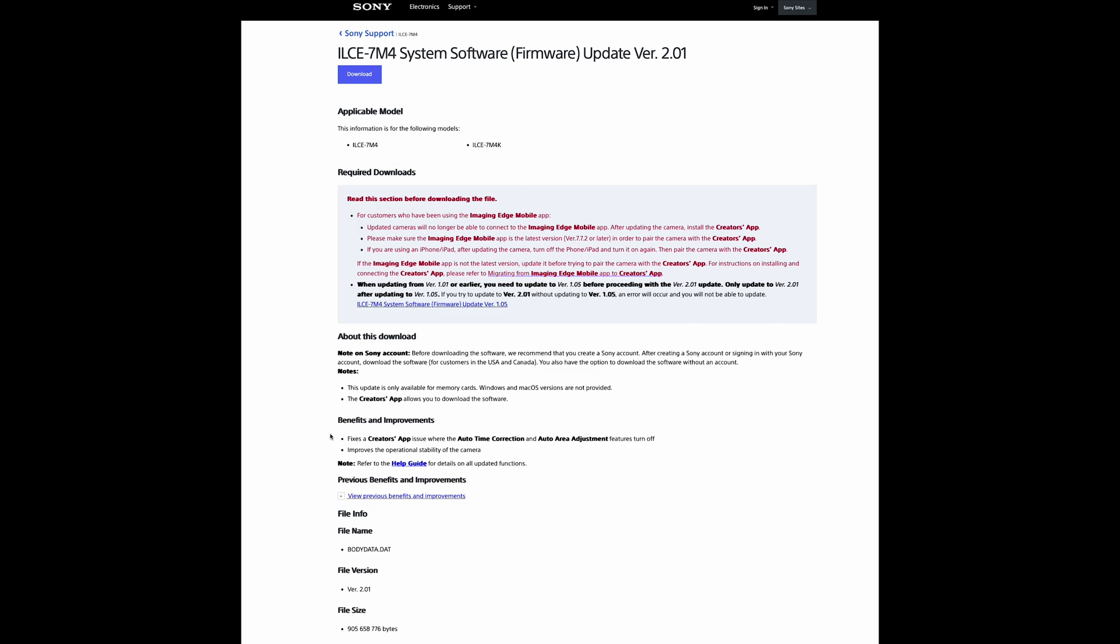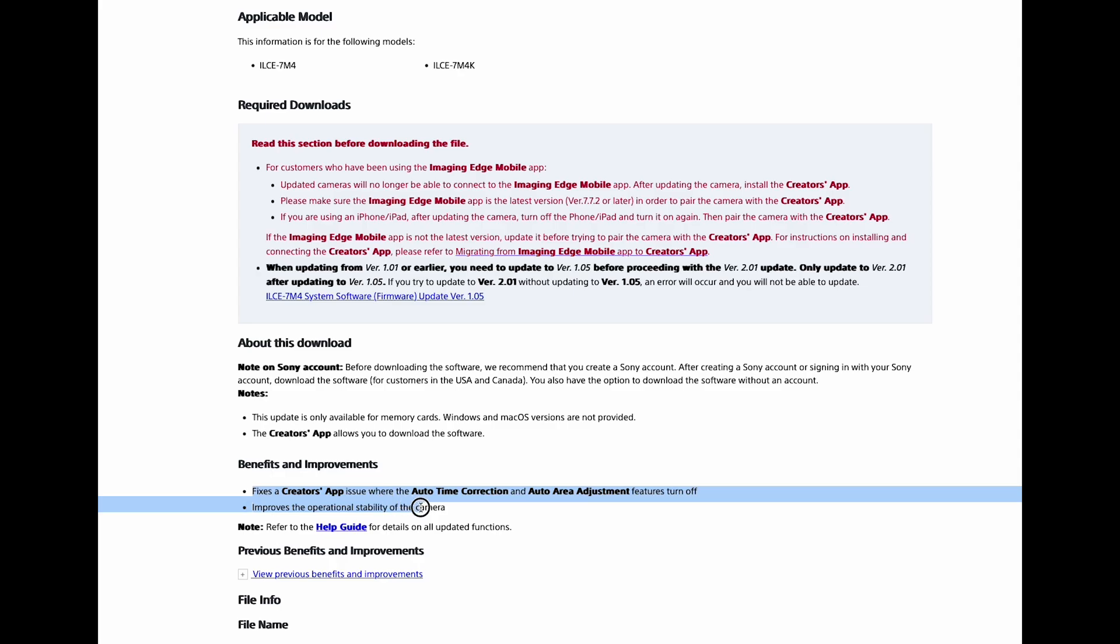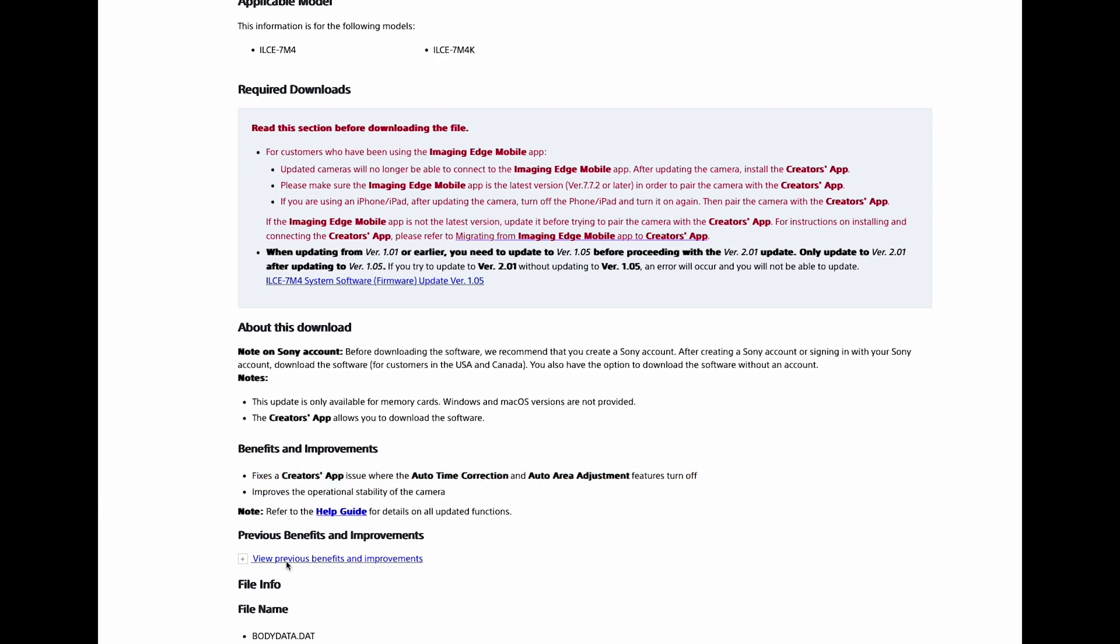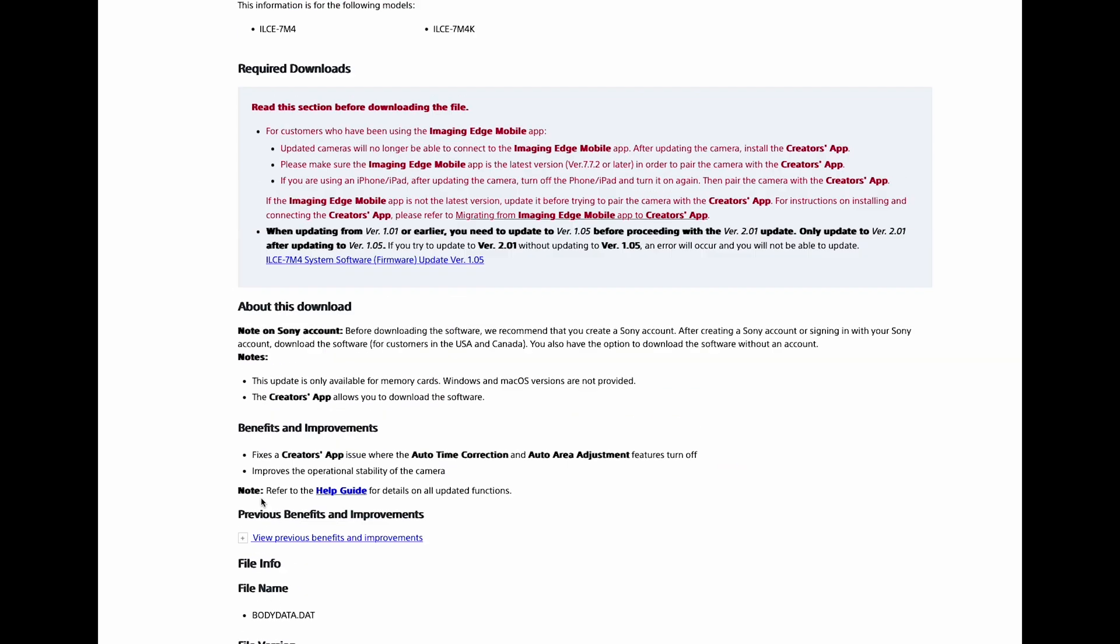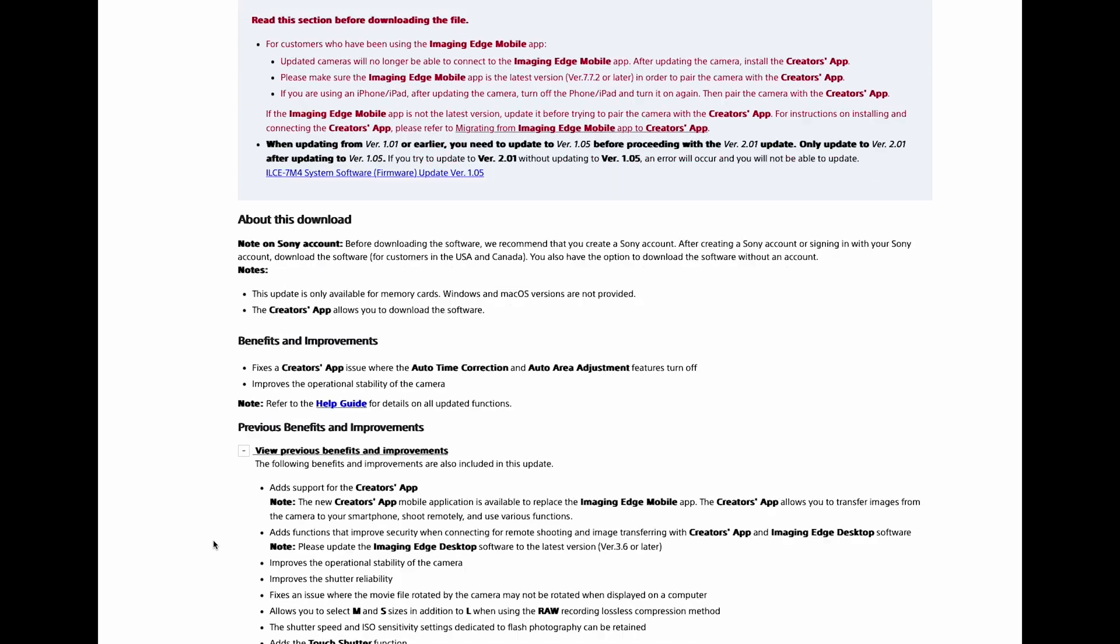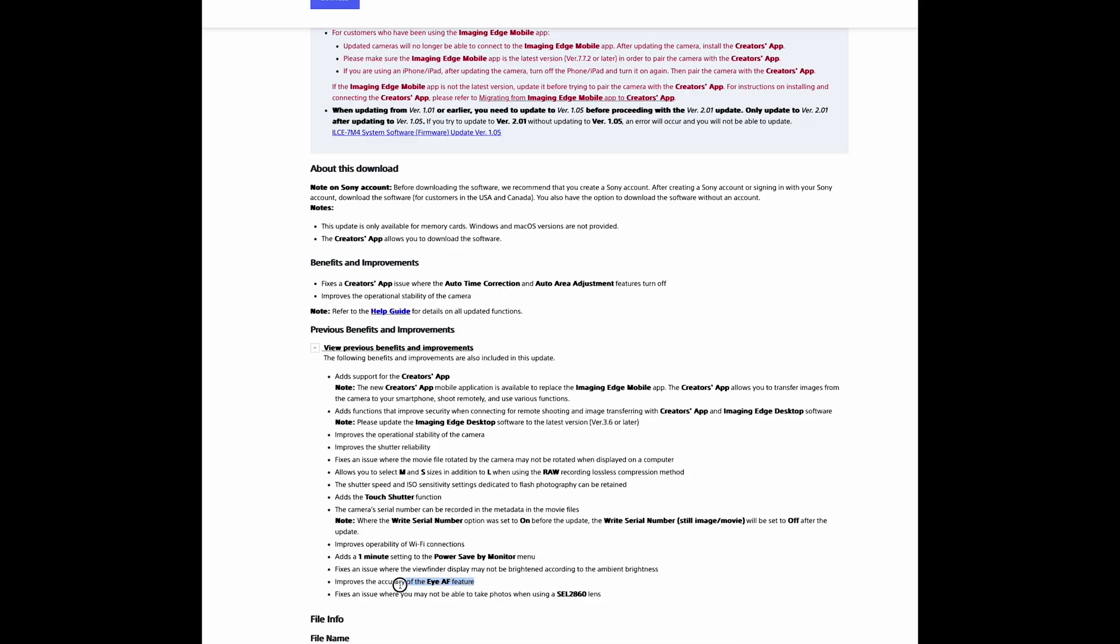But what is new in 2.01? Let's take a look at all the important stuff. So for this, it says improves the operational stability of the camera. Previous firmware updates, let's see what else it has listed: improves accuracy of eye autofocus, overall operability of the Wi-Fi connections, shutter reliability. All very good things.